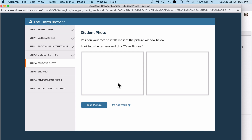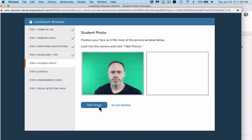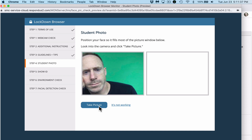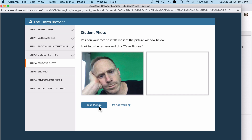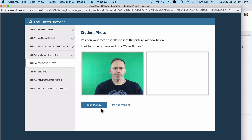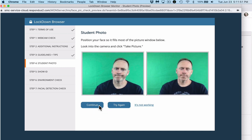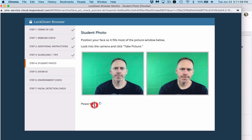Fourth, your photo ID. Position your face so it fills most of the picture window below. Look into the camera and click Take Picture. I happened to change my position during the exam setup — if you're going to sit leaning on your elbow during the exam, then take your picture from that angle, because your angle shouldn't be changing during the exam. Sit how you're going to take the exam. I took my picture — my eyes were closed, so I tried again. If it's not working, click 'It's not working' and go through that checklist again.